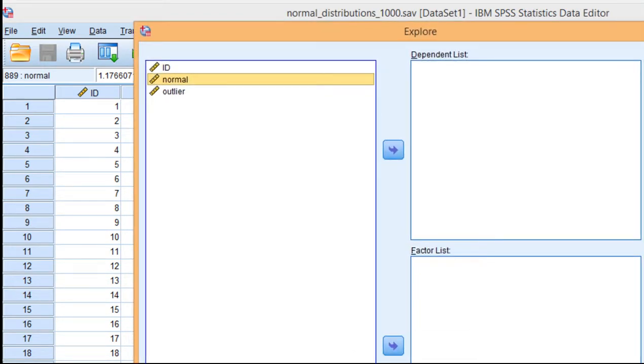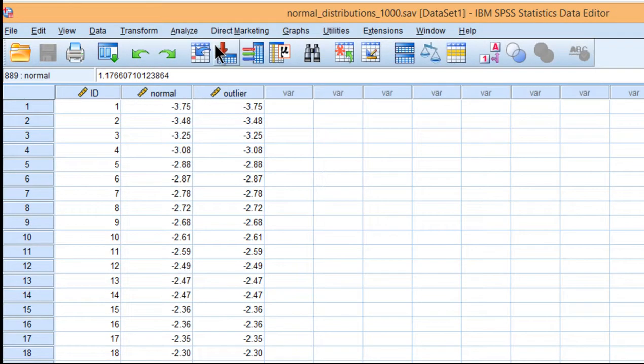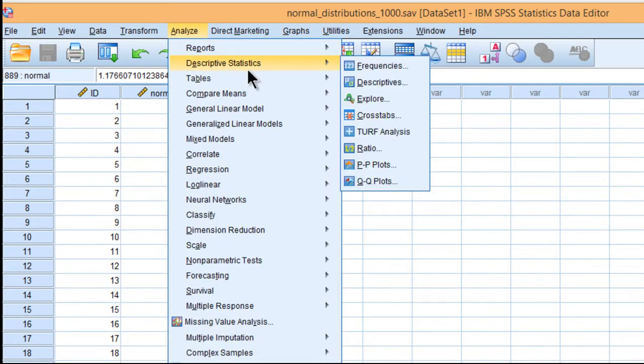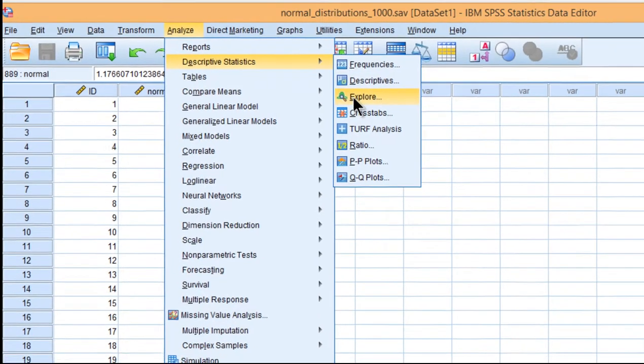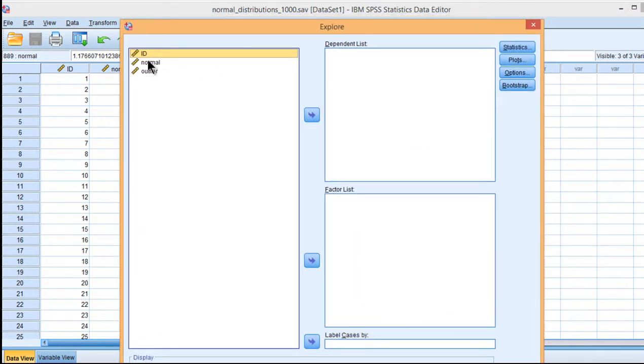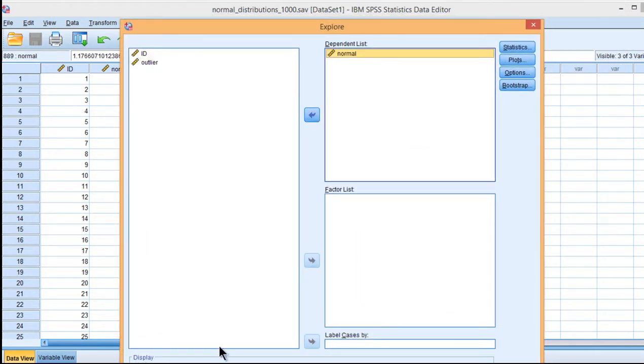I should actually mention that one way to do this is to go into Analyze and Descriptive Statistics and click on Explore and then put in this normal variable into the dependent list.